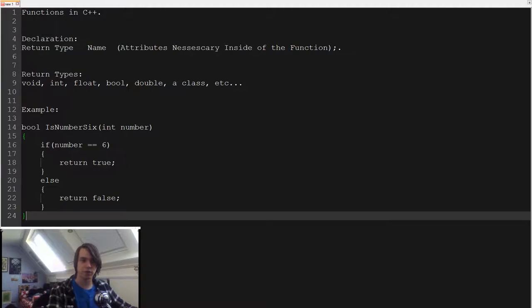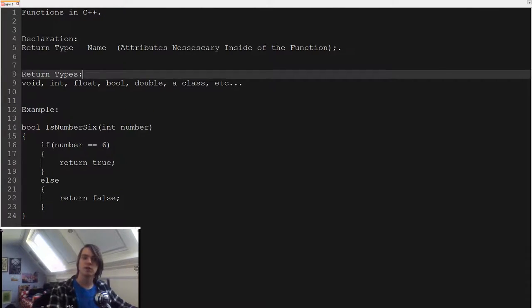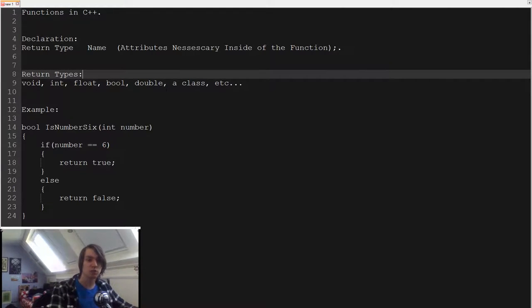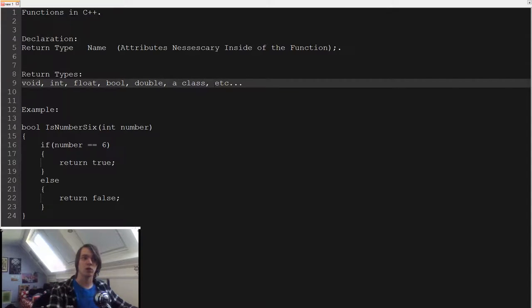The different return types: the basic ones you have are void, integer, float, boolean, double, or a class which we're going to talk about next episode. Or different kinds of things like arrays, which we're also going to talk about soon.